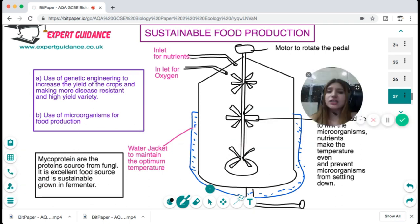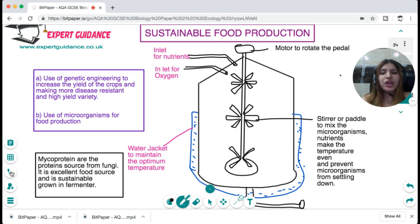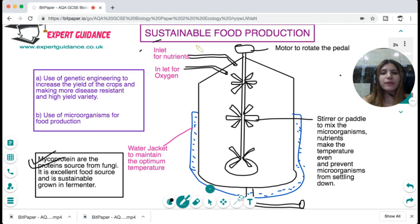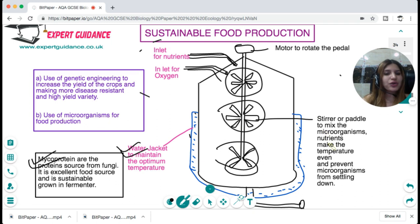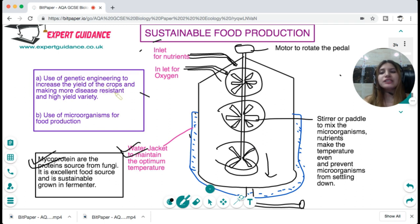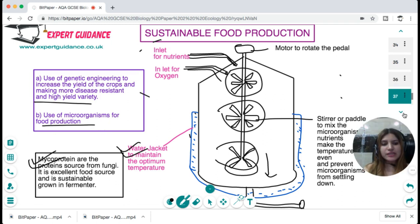An alternative is using microorganisms for food production. Mycoprotein is a protein-rich source from fungi, reducing dependency on plants and animals and conserving biodiversity. Microorganisms are easy to grow by fermentation. A fermenter has a water jacket to maintain optimum temperature, inlets for oxygen and nutrients, and a motor rotating paddles to stir the mixture so microorganisms don't settle and temperature and resources remain even. Genetic engineering is also used to increase crop yield and create more disease-resistant, high-yield variety crops.